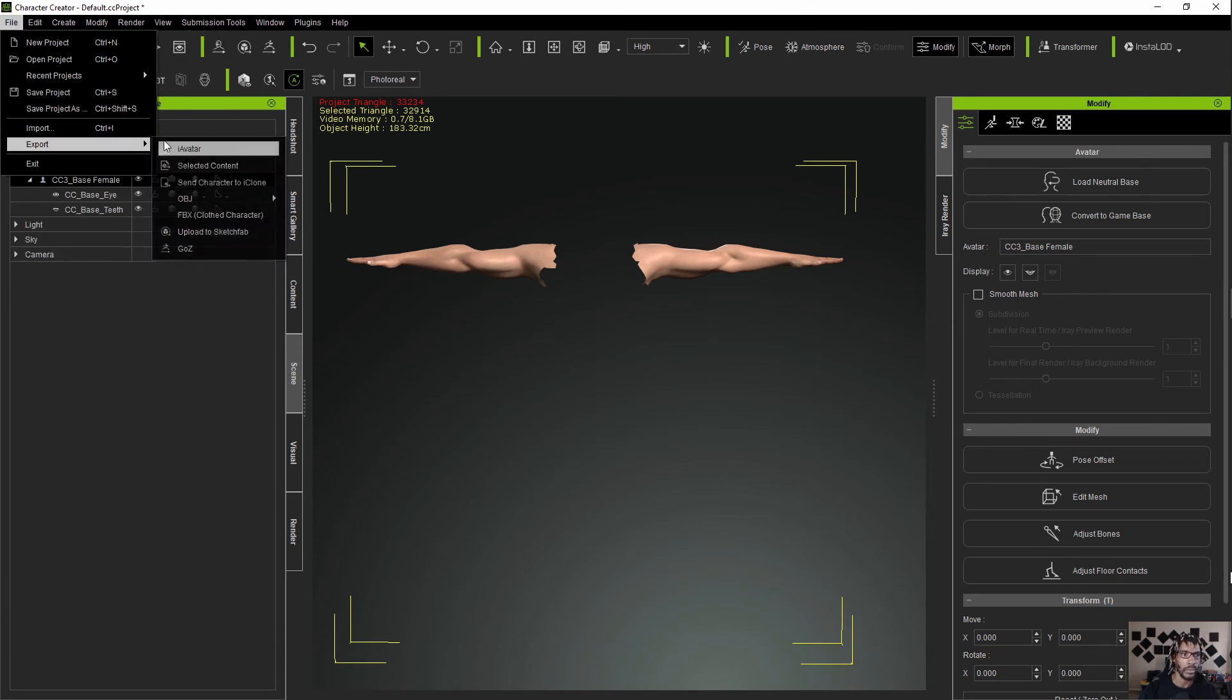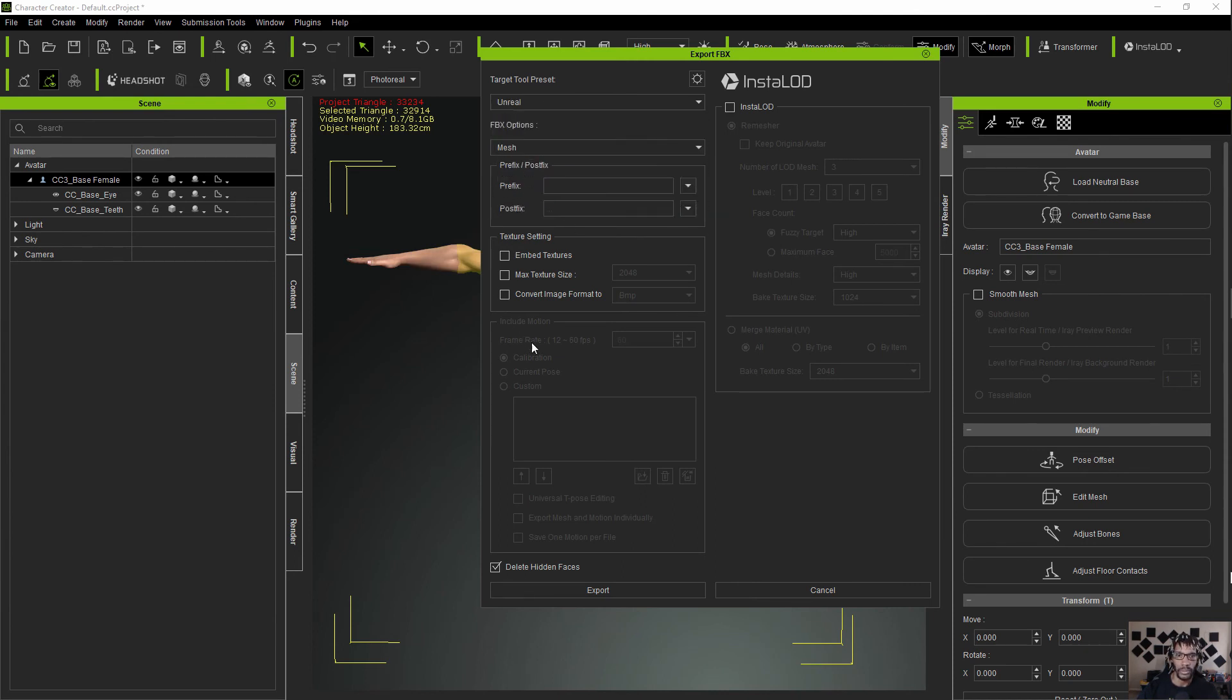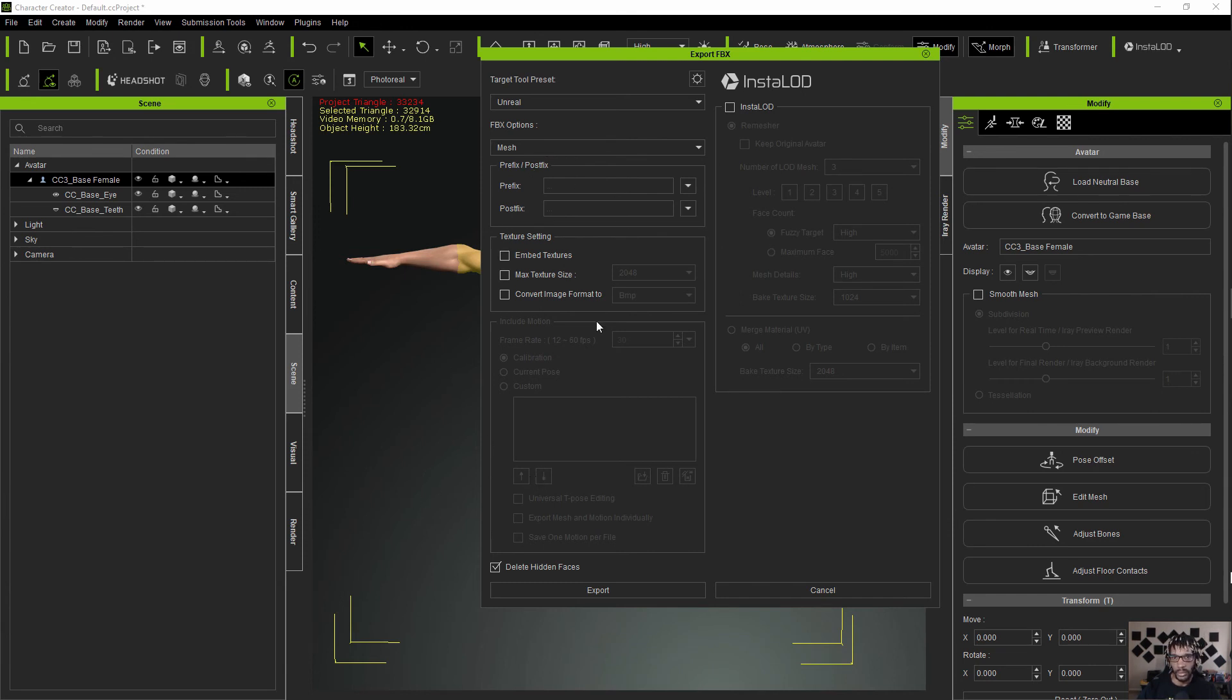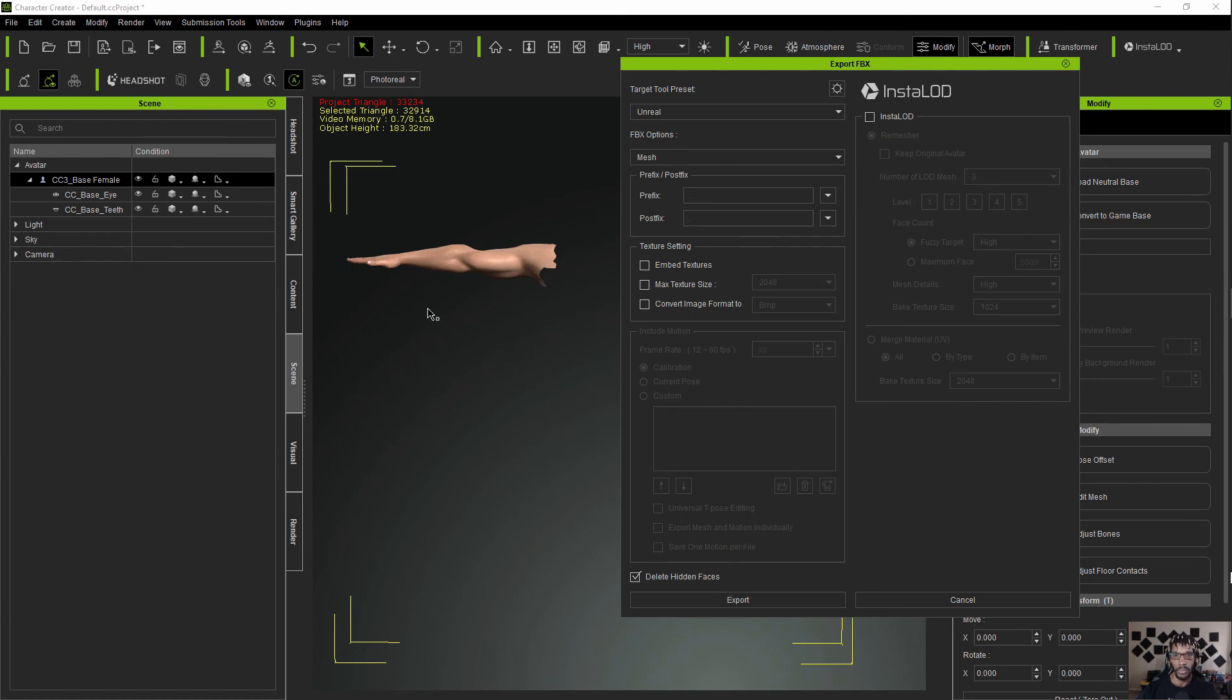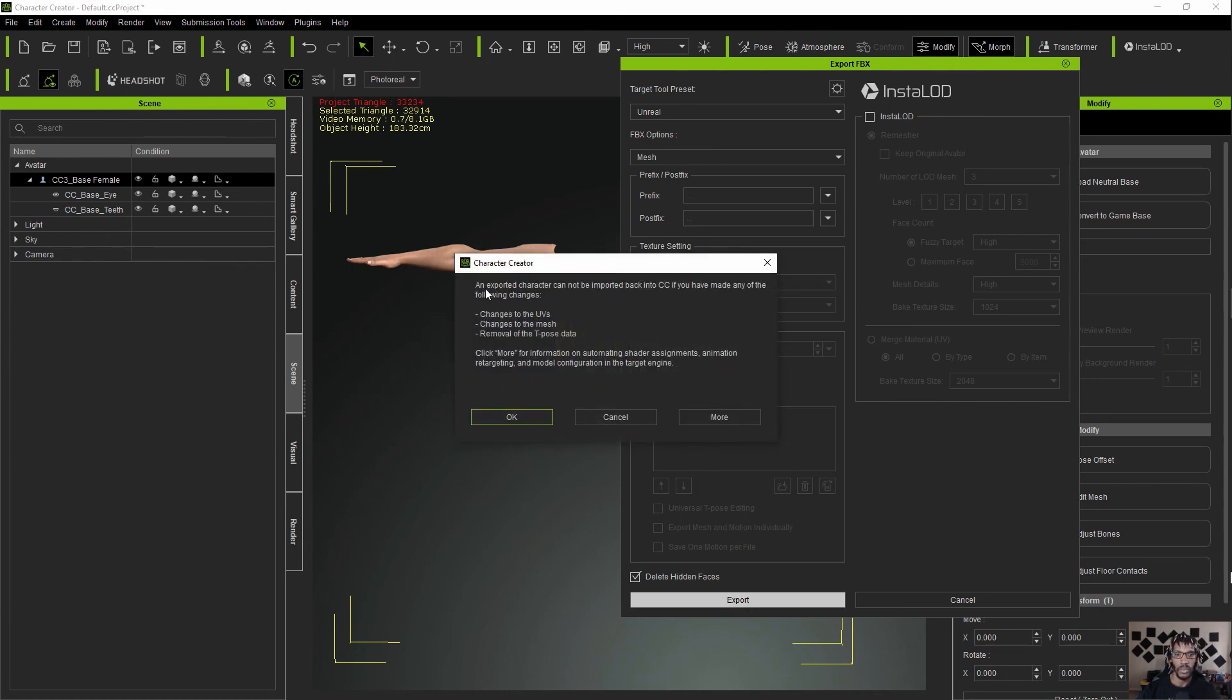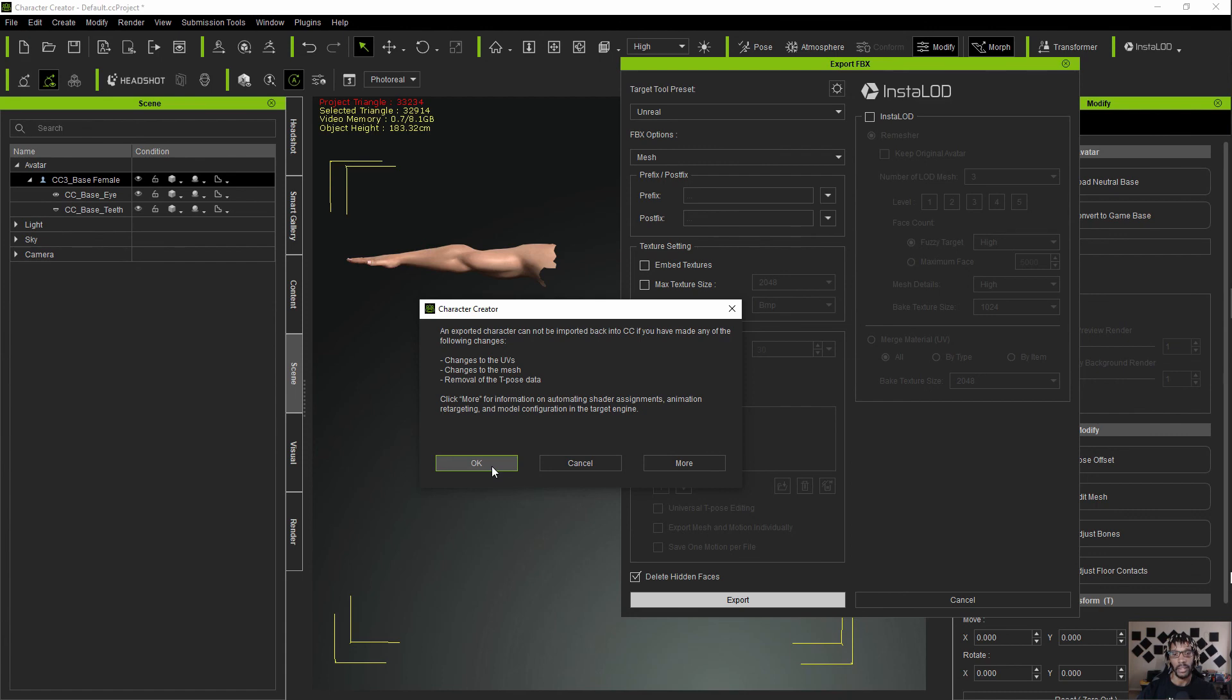We're going to go to FBX Character. We're going to take this and set it to Unreal. You don't want to embed the textures and you only want to include the mesh. There's no motion here so don't include the motion. And you want to delete the hidden faces. This will reduce your triangle count substantially because we just deleted most of the triangles. From there you want to go to Export and it gives you a warning saying if you alter anything with the base character like the UVs, the mesh, or the T-pose, you can't bring it back in here. But we're not trying to bring it back in here, we're trying to go to Unreal, so we just hit OK on that.